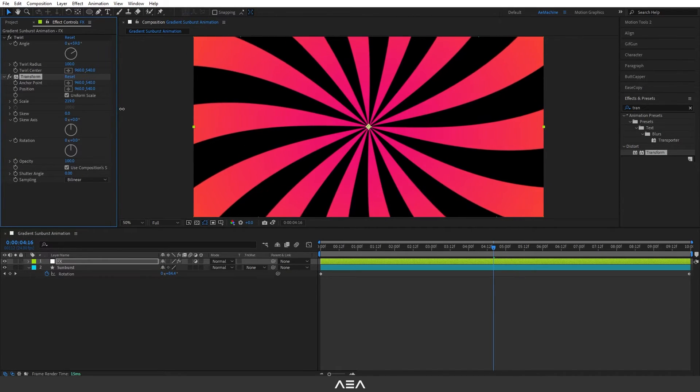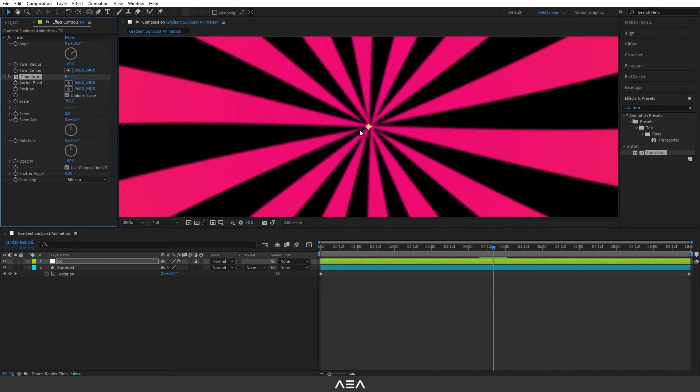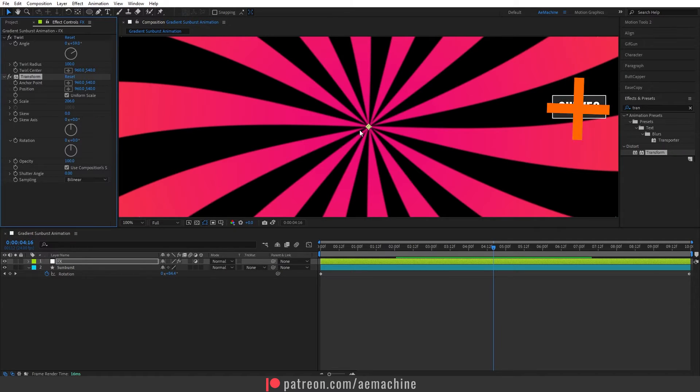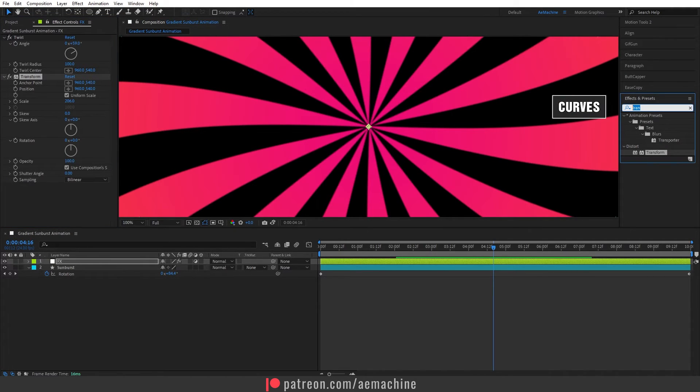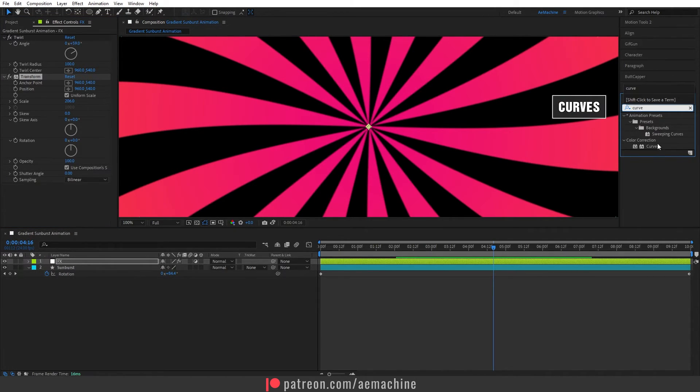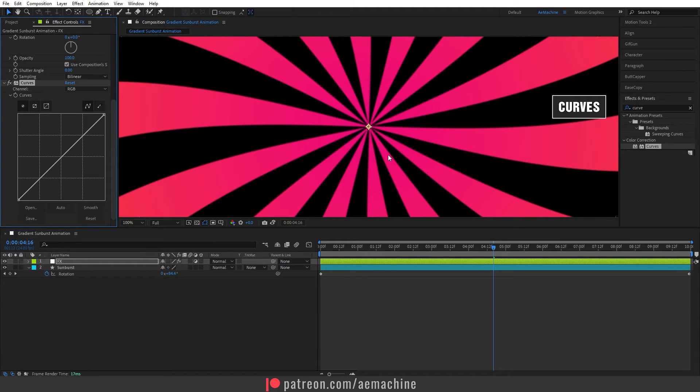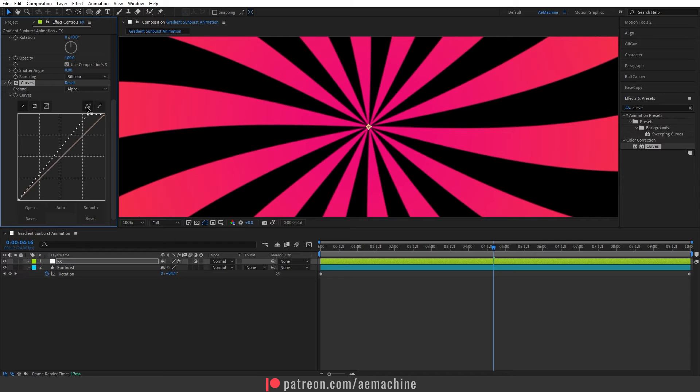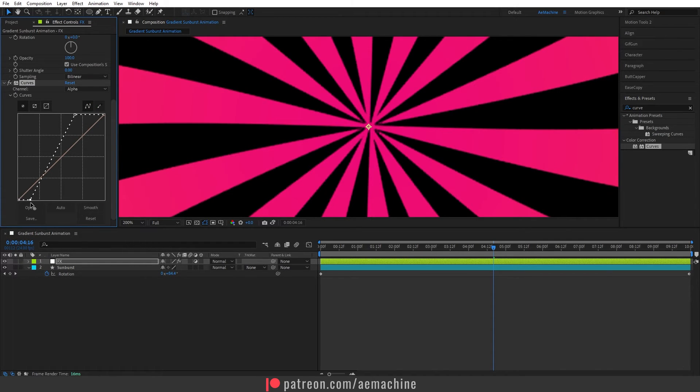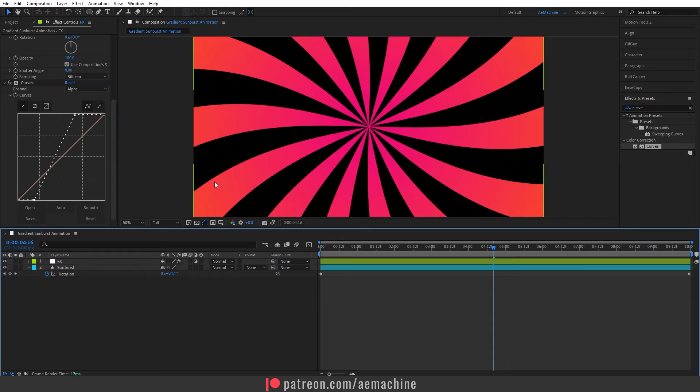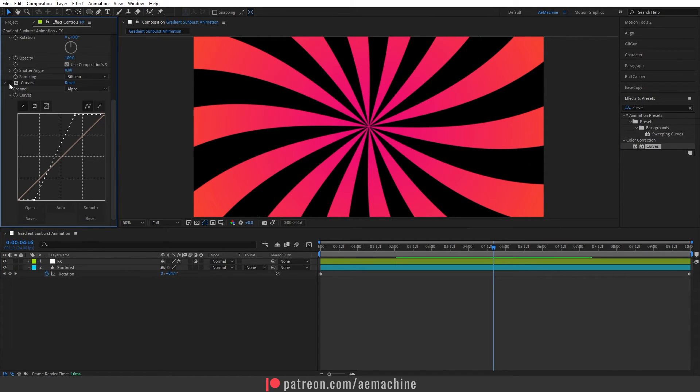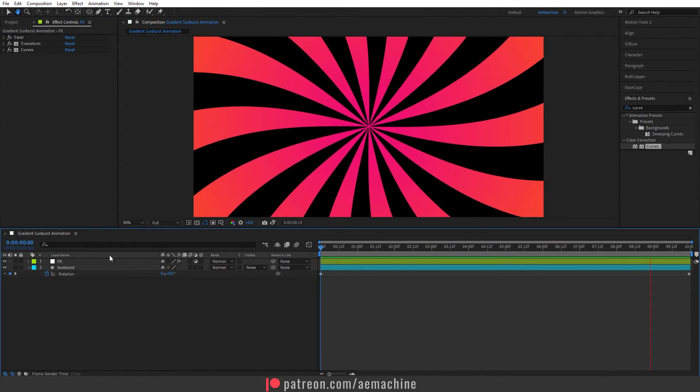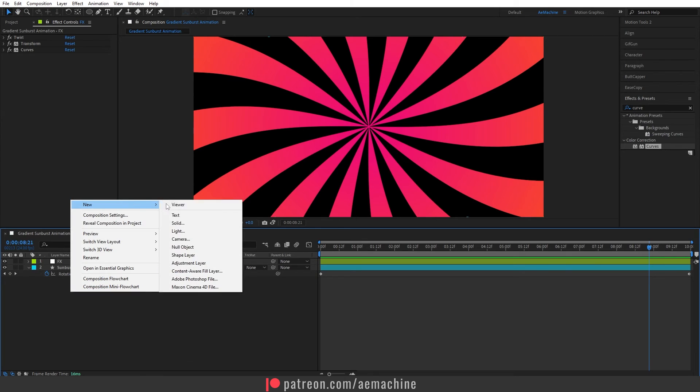As you can see it's fixed. Now we have this blurriness. We can fix this by adding a curve effect. So let's add a curve and I will double click. Now set this channel to alpha and we can increase the alpha like this, as you can see, to get that hard edge. If you don't want this you can just disable it. I will stick with this one.